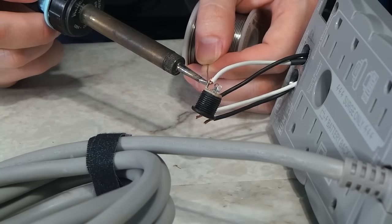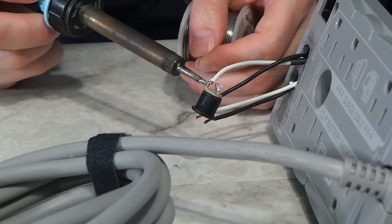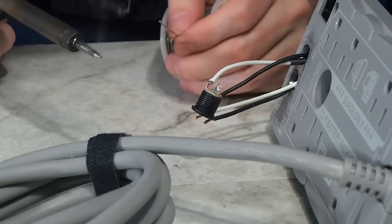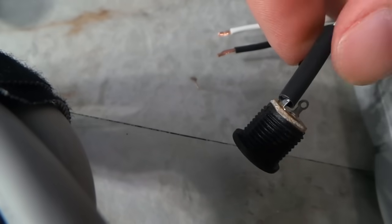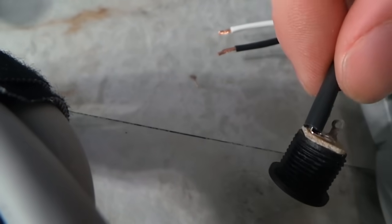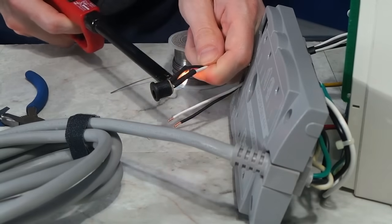Once my epoxy dried, I was ready to install the two DC ports on the rear of the unit. I soldered the wires in the usual way, and then I followed them up with some heat shrink, just to be on the safe side.